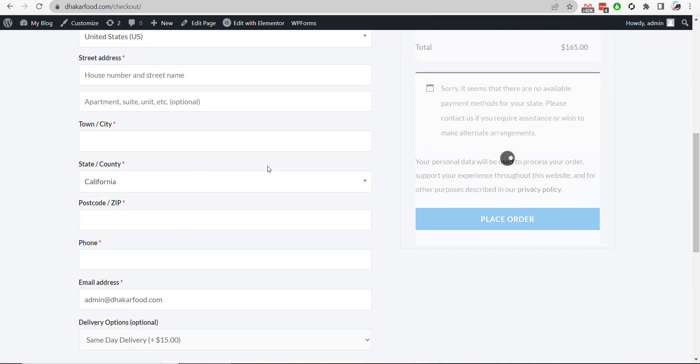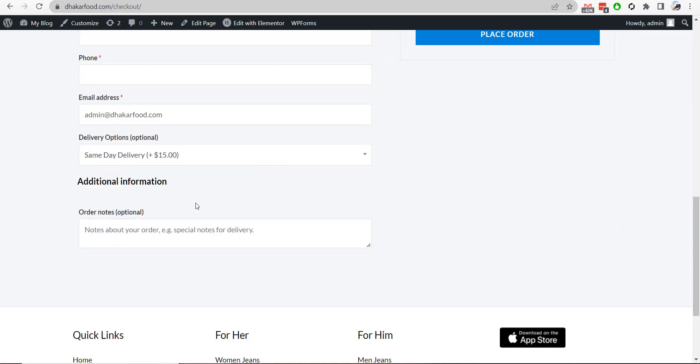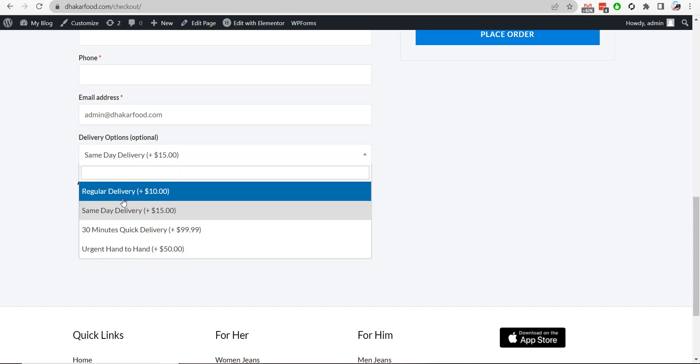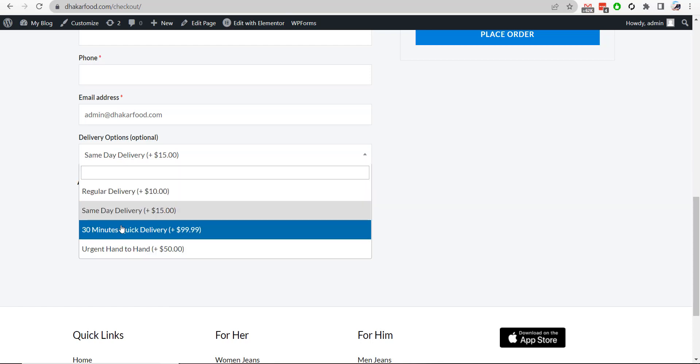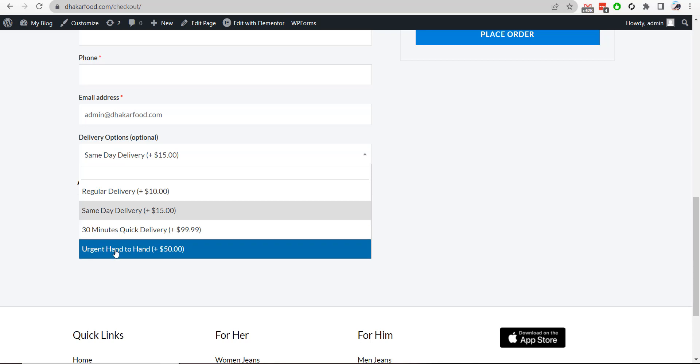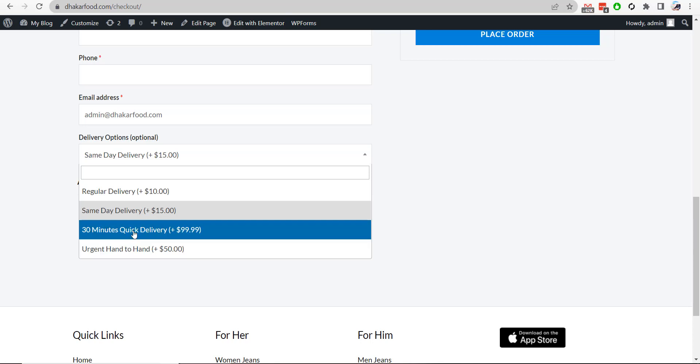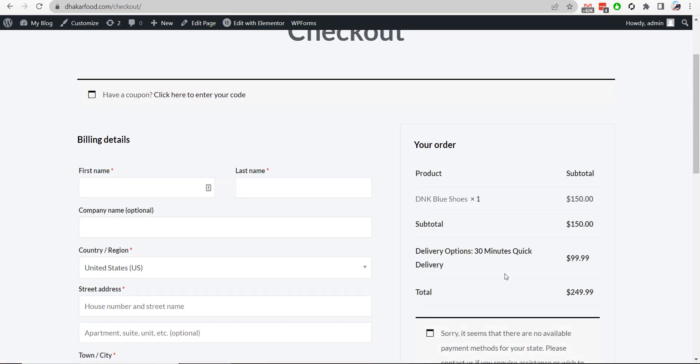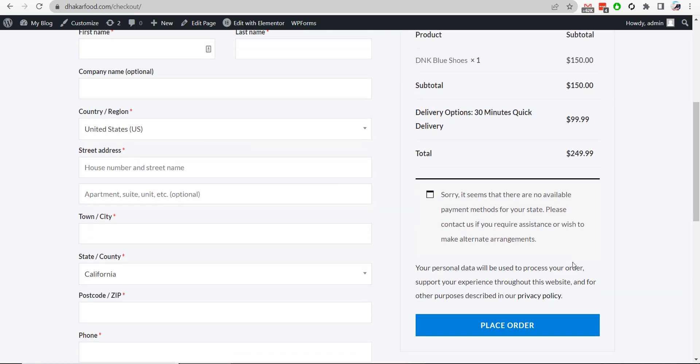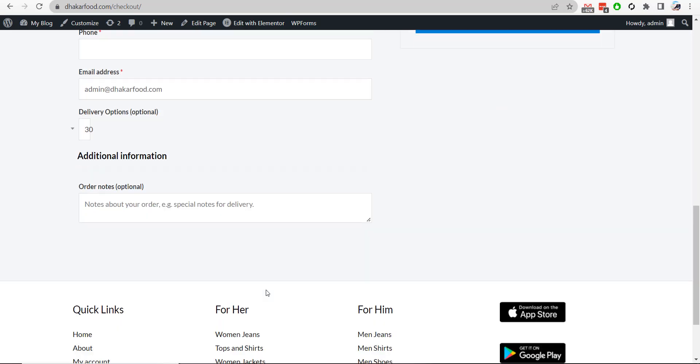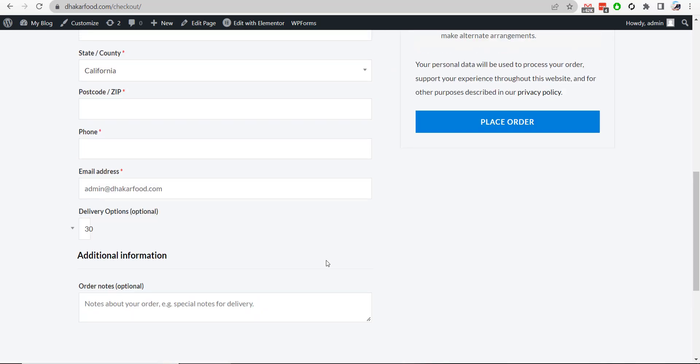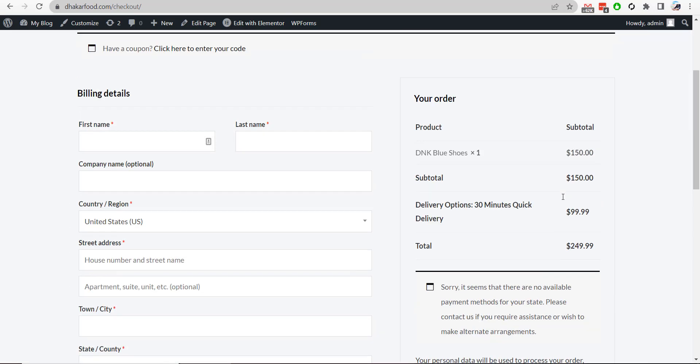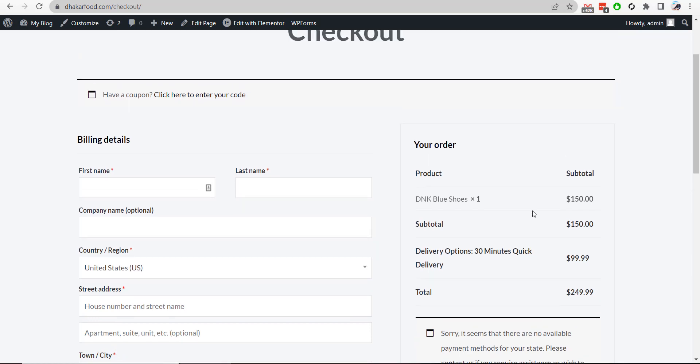So if you go here, you will notice same day delivery is default, and then regular delivery, 30 minutes delivery, urgent hand to hand, all pricing added here. If you add any option here, it will be added on pricing. You can easily change it and update all the pricing from here.